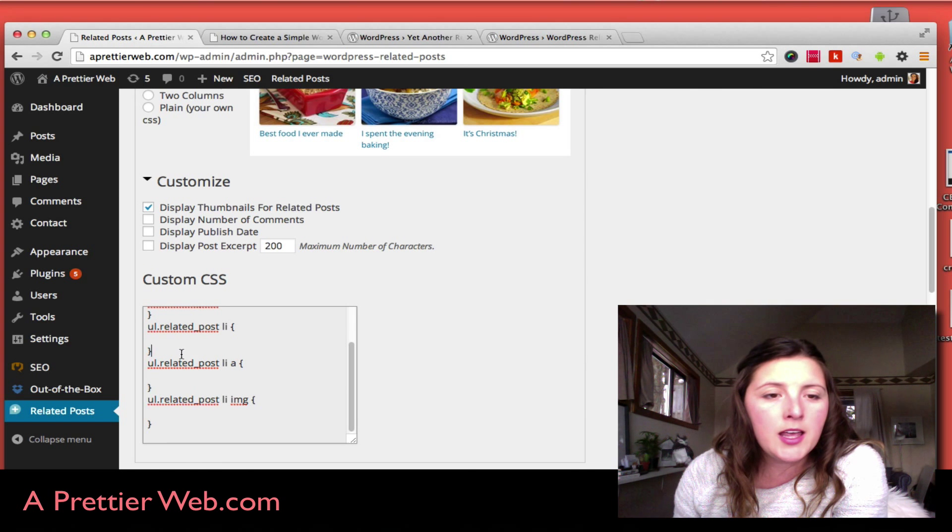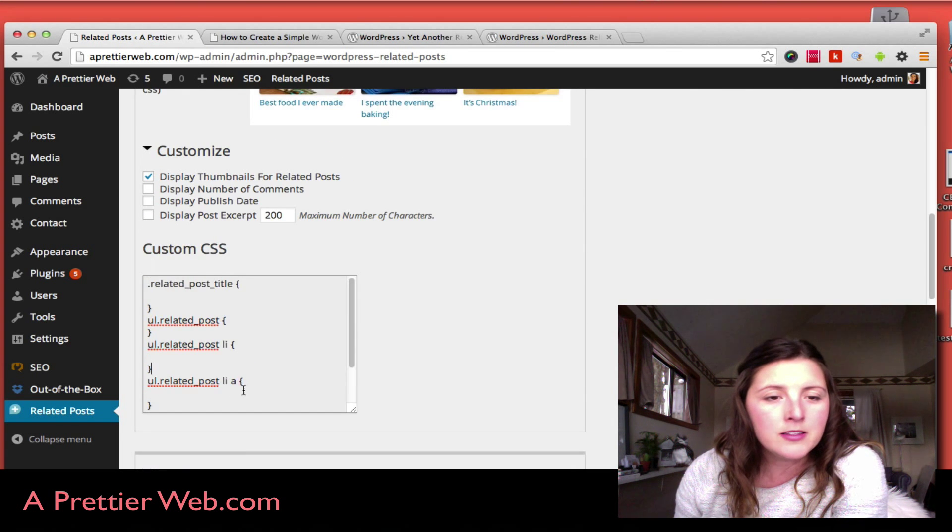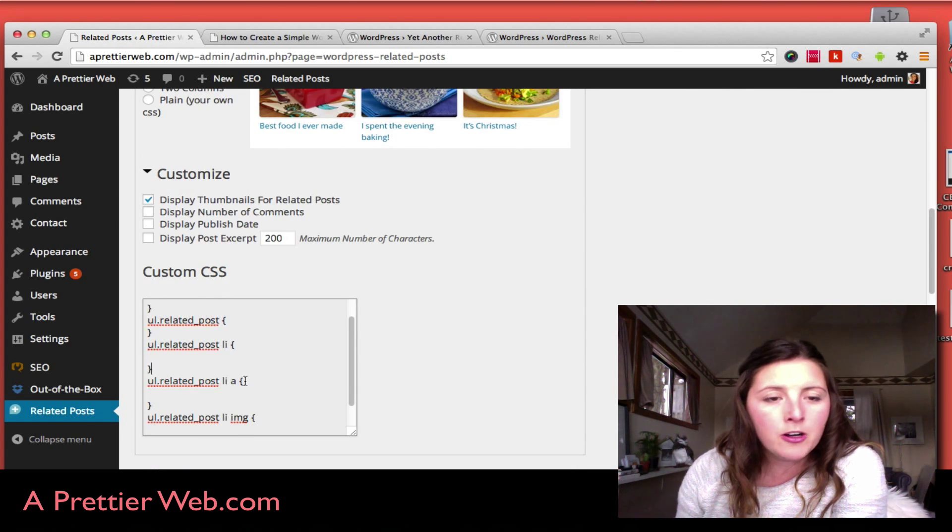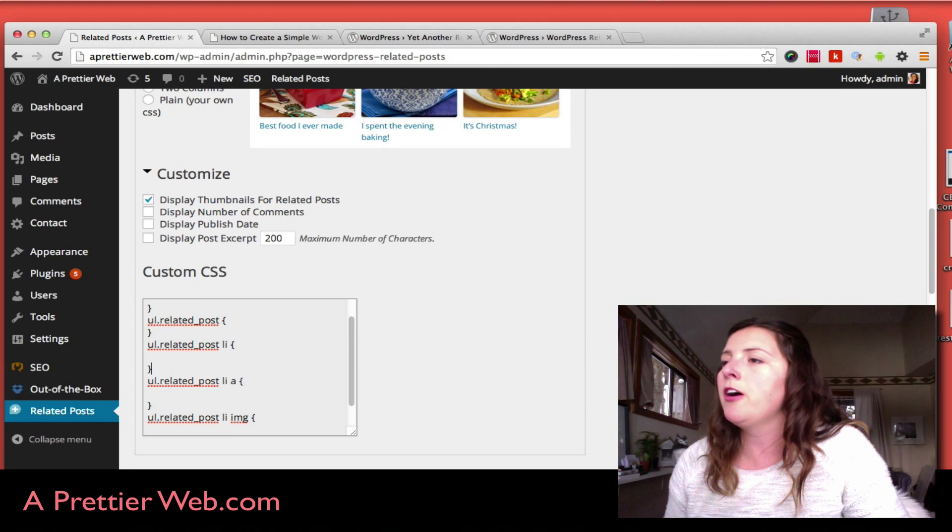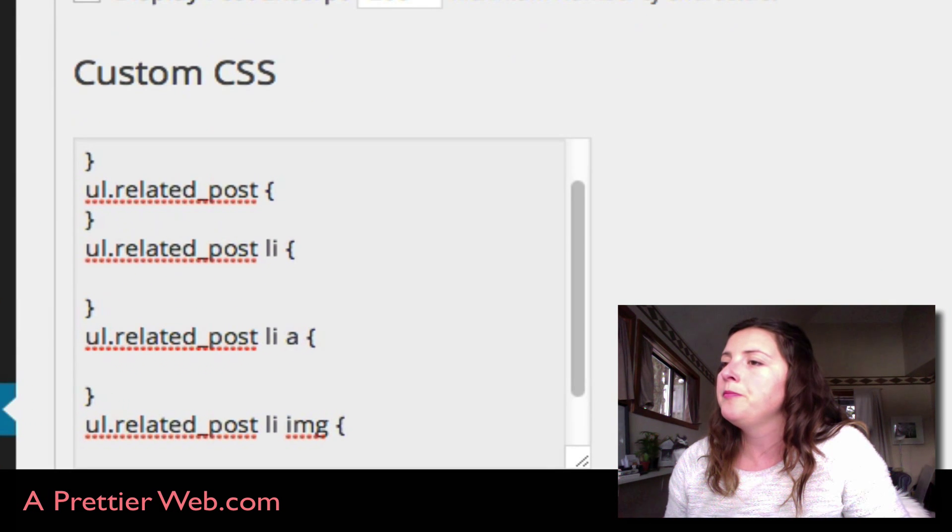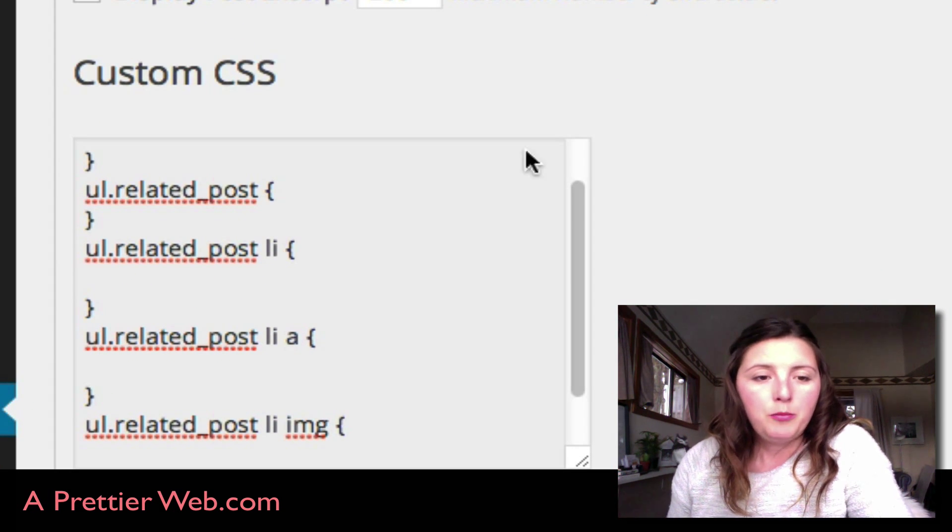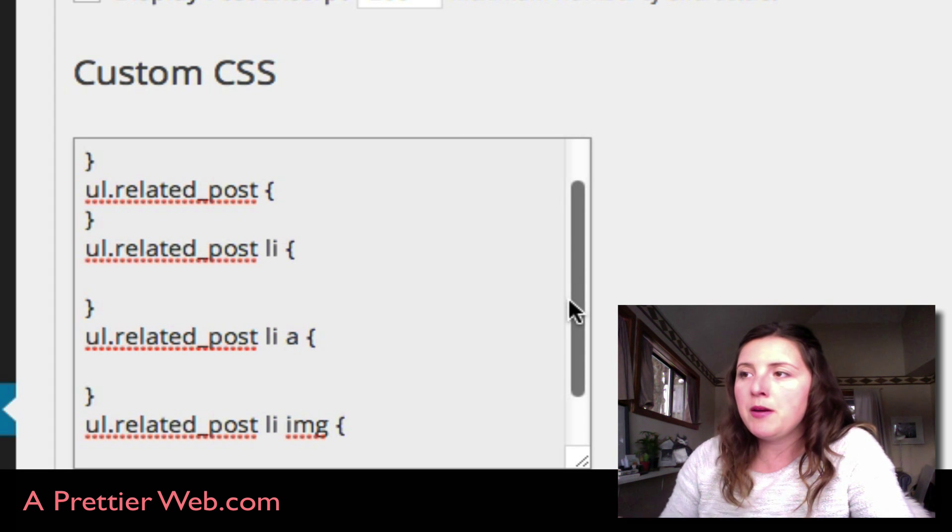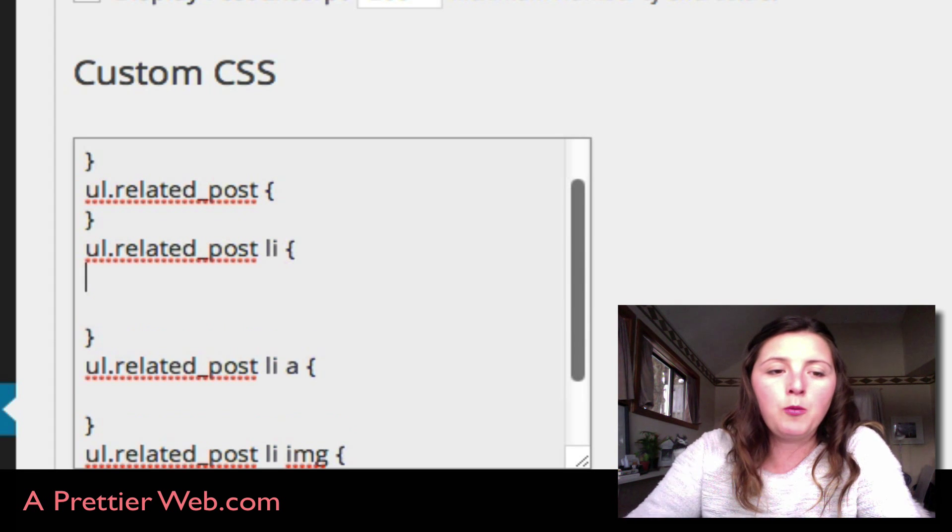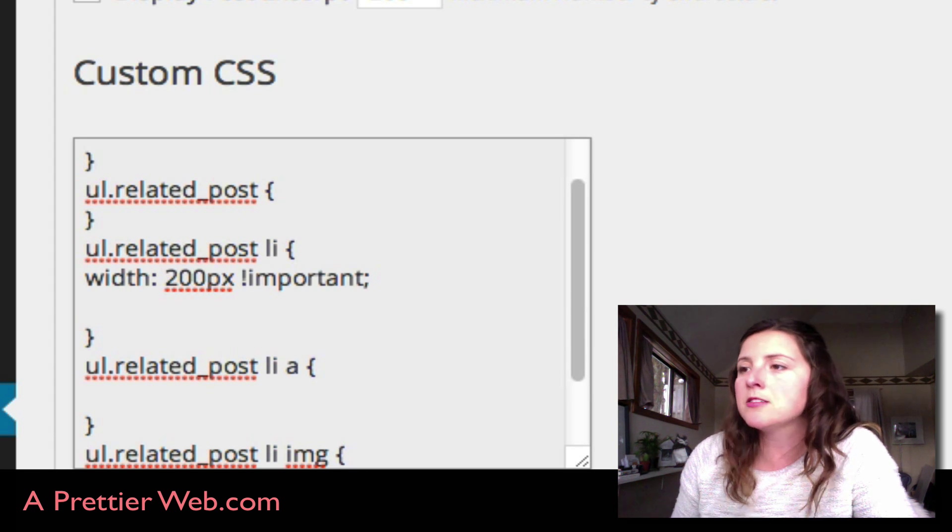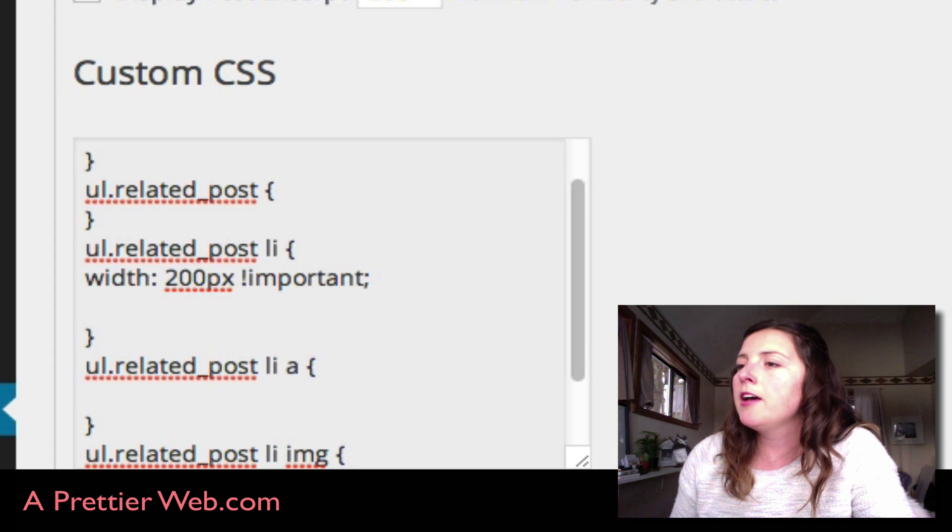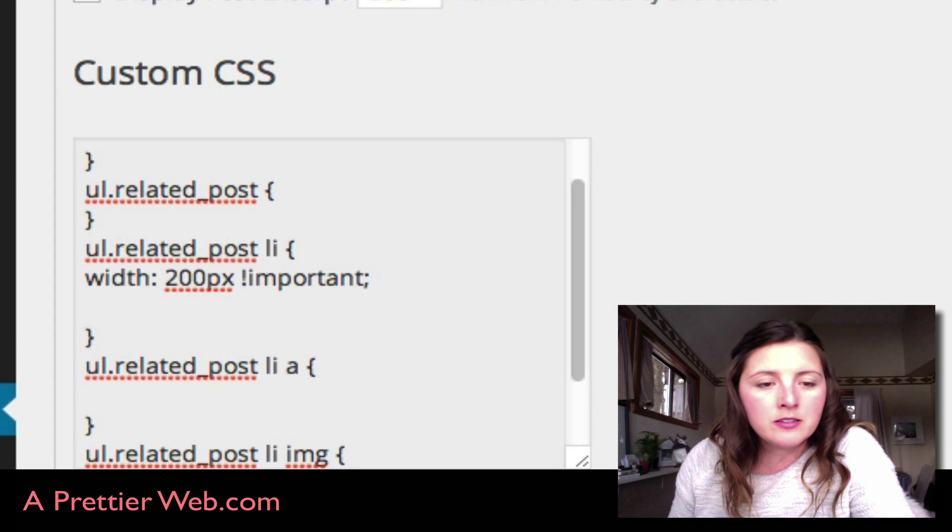I've already figured out that if I want my thumbnails to be a width of 200 pixels, these are the lines I need to edit in the CSS.